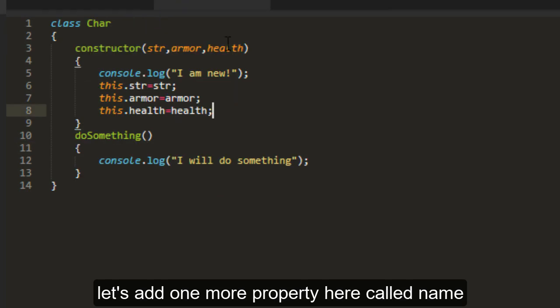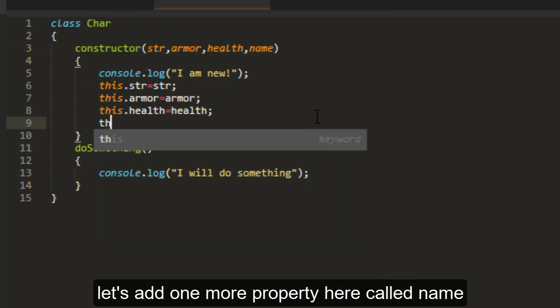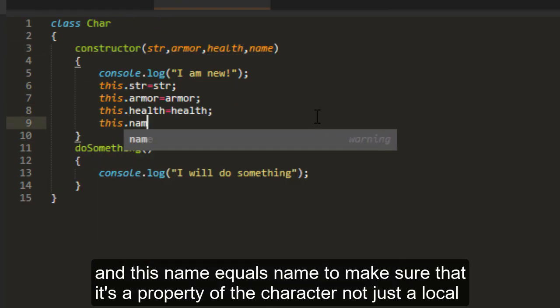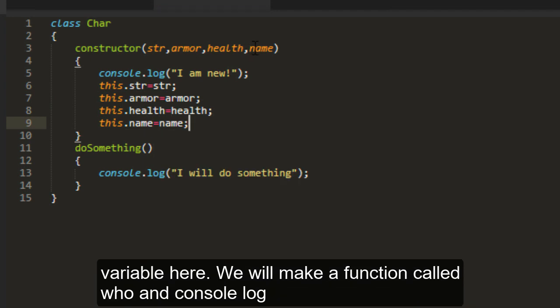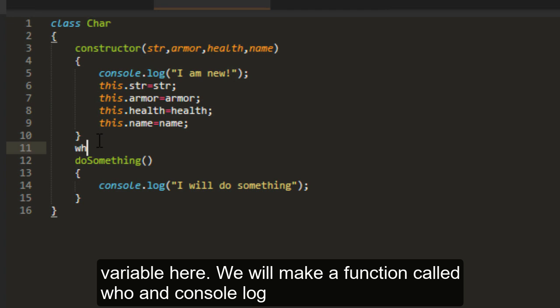Let's add one more property here called name. And this name equals name to make sure that it's a property of the character, not just a local variable here. We'll make a function called who.